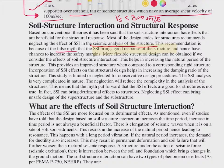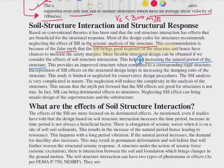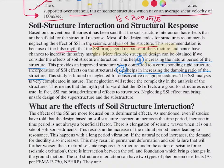The benefits that come from SSI are: first, an increase in the natural time period of the structure, which provides an improved response compared to a corresponding rigid structure; and second, an increase in the damping ratio of the structure. However, these two benefits are not always present. This study is therefore limited or neglected for conservative design procedures.